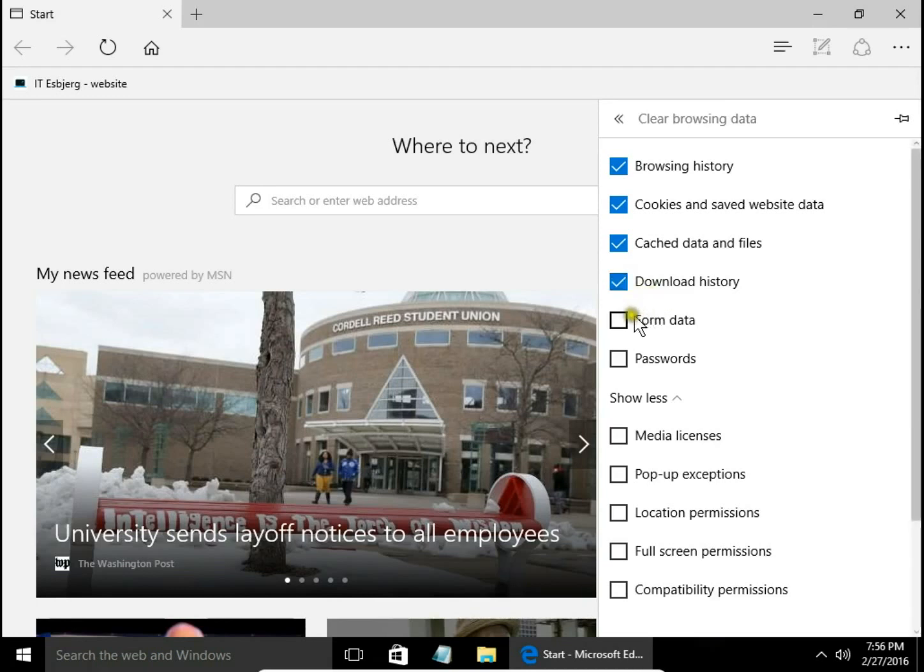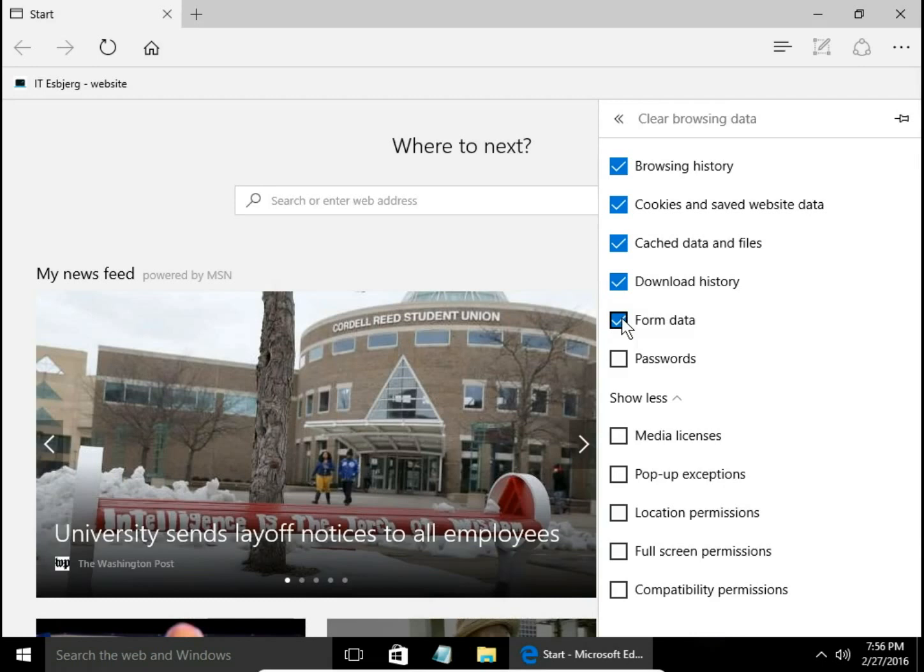Form data. Form data is information entered by us into web forms, for example, when registering to a web page or when shopping online. If you enter your email and the rest occurs automatically, it is thanks to the form data.